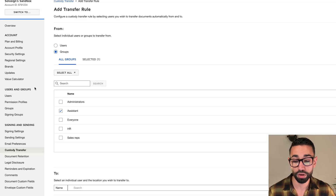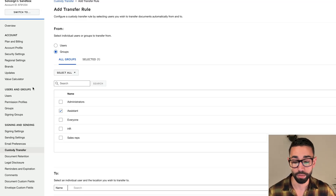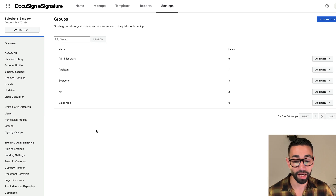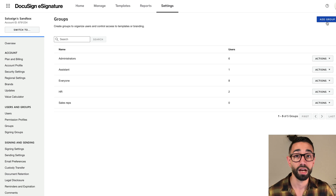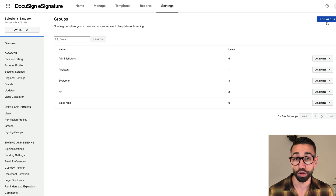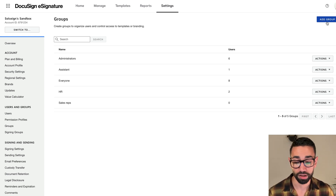If you want to customize your groups, navigate to the Groups tab, click on Add Group, and follow the prompts to select which users need to be assigned to that group. A user can be part of multiple groups, by the way.